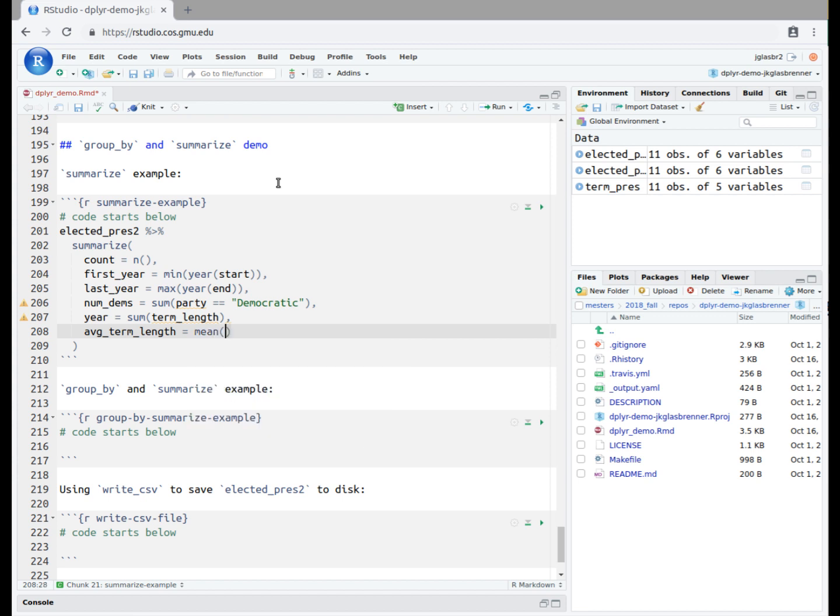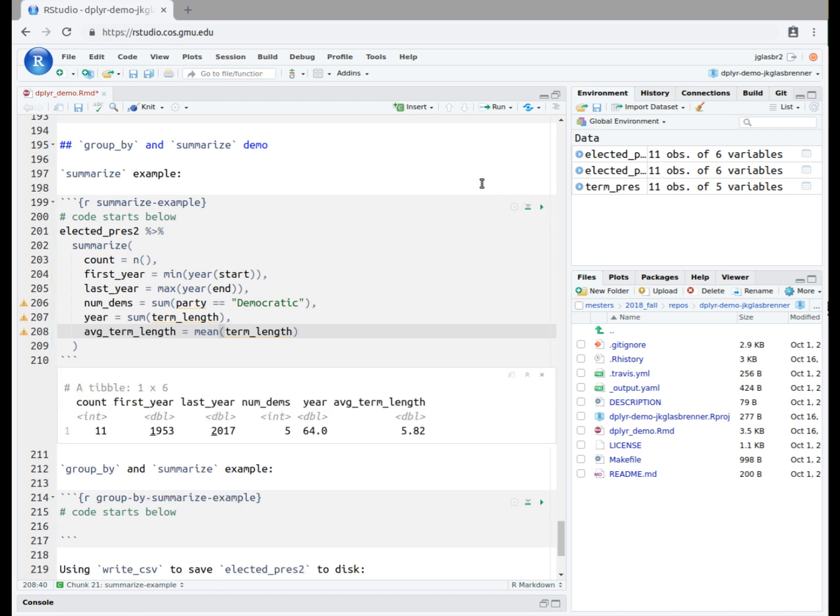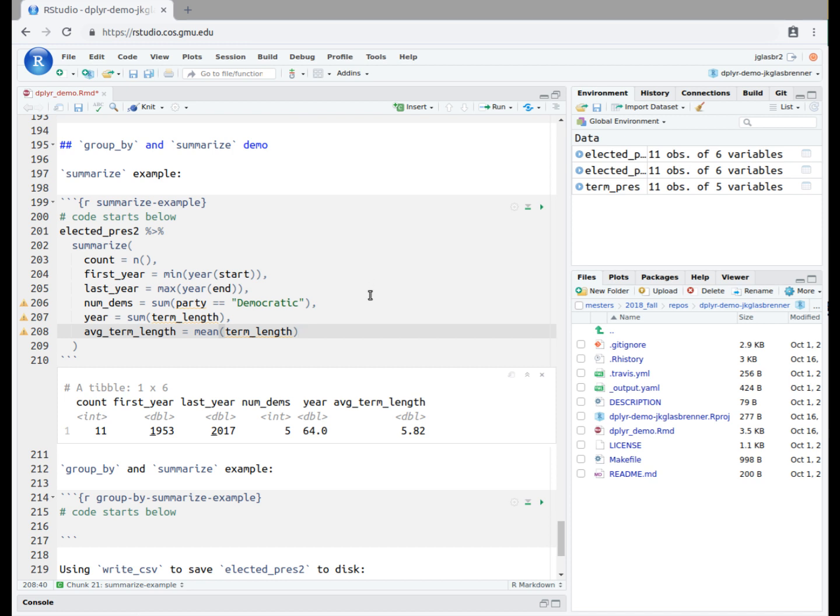We execute the code block by pressing the green play button and see the resulting table. We now have our summary. There are 11 rows in the dataset. The first year of the earliest president in the dataset is 1953. The last year of the last president in the dataset is 2017. The number of Democratic presidents in the dataset is 5. The number of consecutive years covered by the presidents in the dataset is 64. And the average term length is 5.82 years.